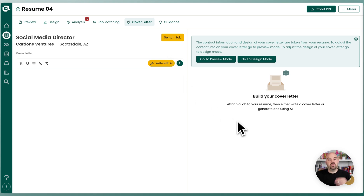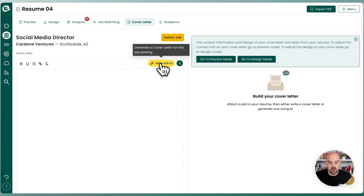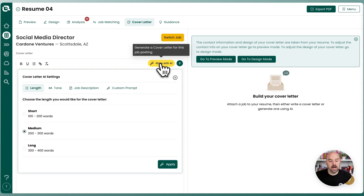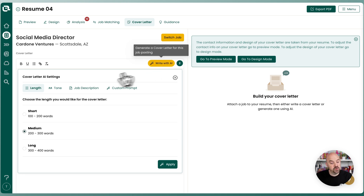For free, you get two cover letters generated with AI. So we're going to go ahead and write with AI, and that's going to bring up a pop-up that gives you some options before the AI generates a cover letter for you.